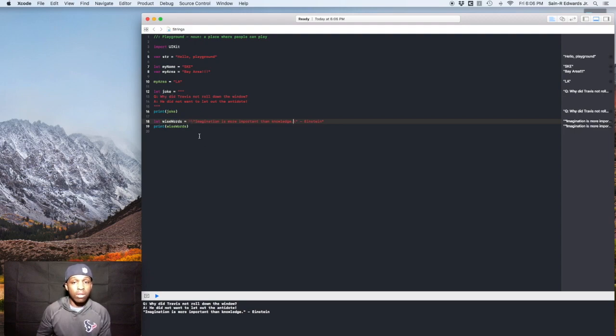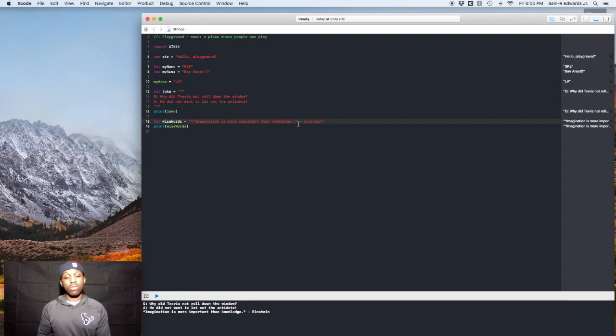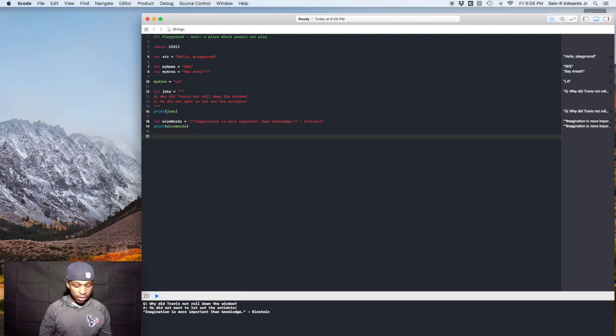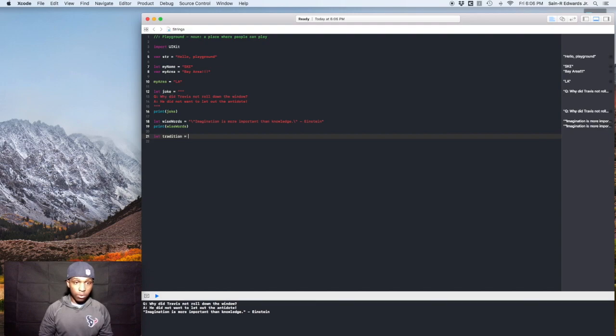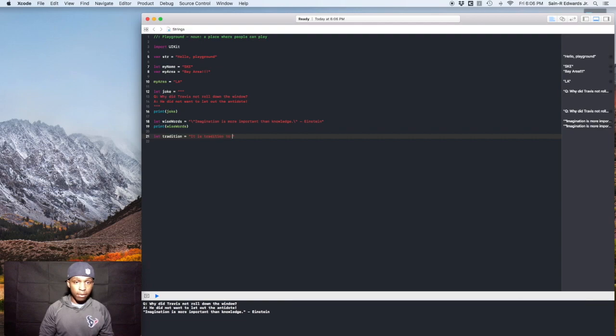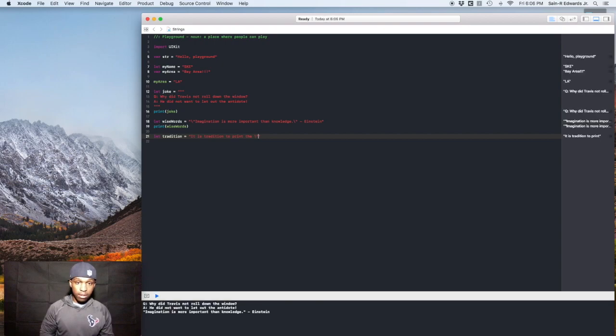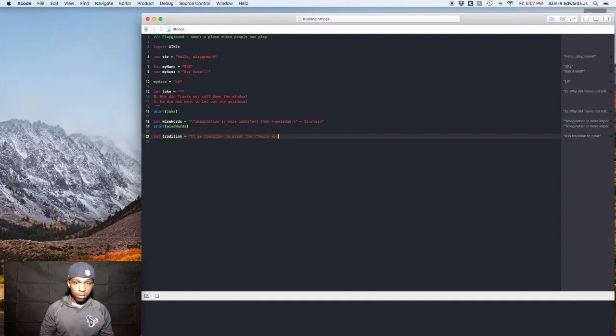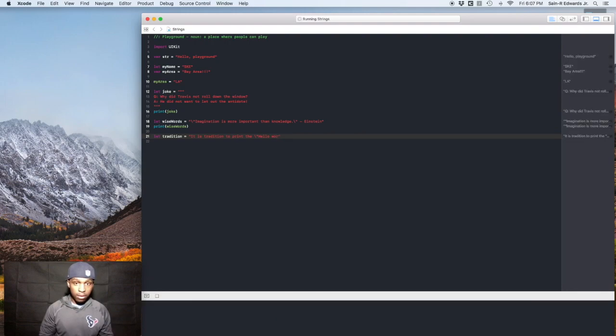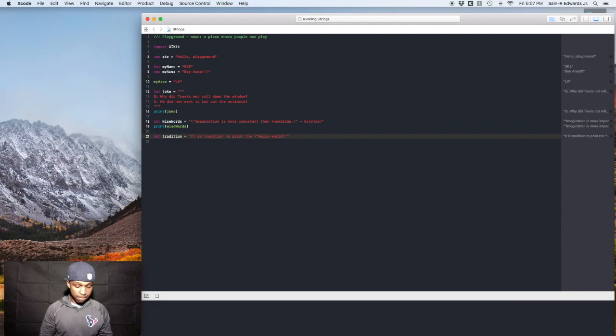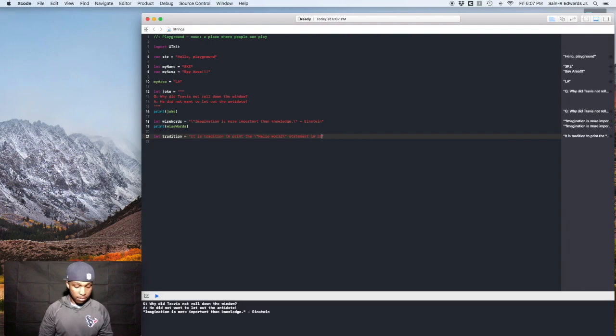And it's called the escape character because you're escaping the string, really. So you can even add on to that. Like if you wanted to put something in the middle of a string, it'll be like this. So let's say, we'll say let tradition equals, it is tradition to print the hello world statement in programming languages.